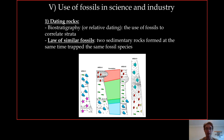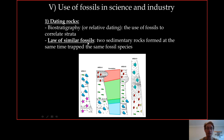The first and main use of fossils for science and industry is dating rocks. With fossils you can date rocks, at least approximately, using what we call relative dating or biostratigraphy. Biostratigraphy is the use of fossils to correlate strata — the layers of rocks, the different horizons of rocks. For this we use the law of similar fossils: two sedimentary rocks formed at the same time will trap the same fossil species wherever they are in the world.